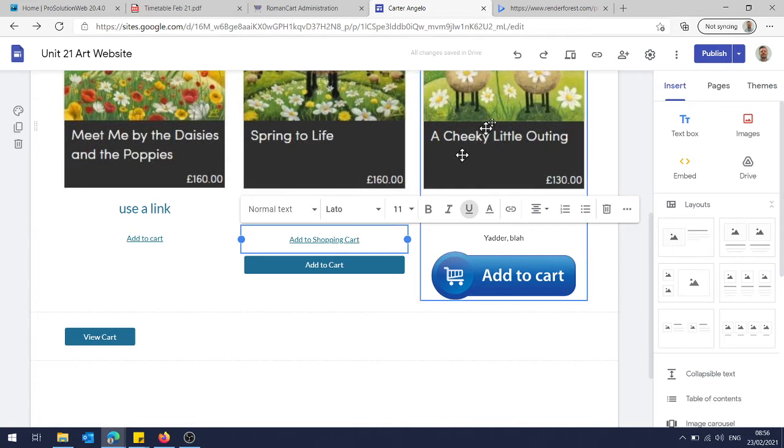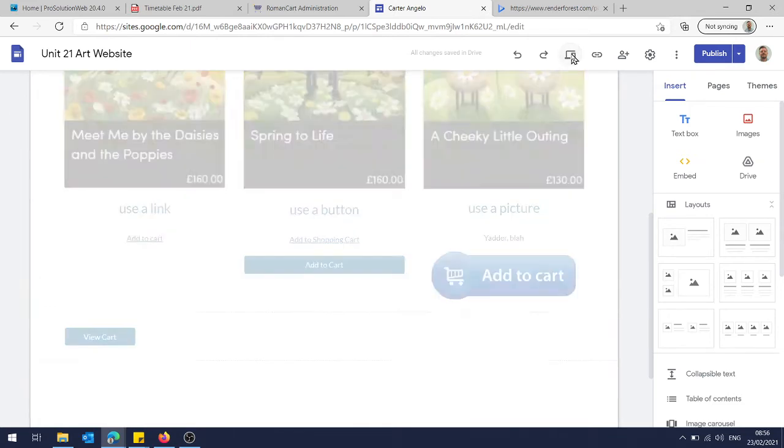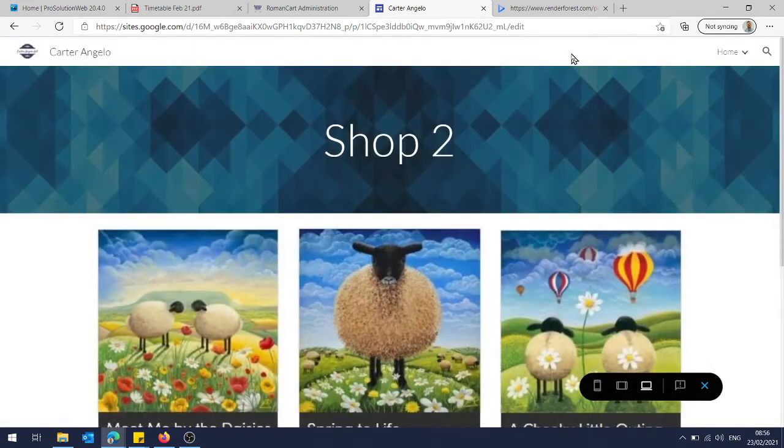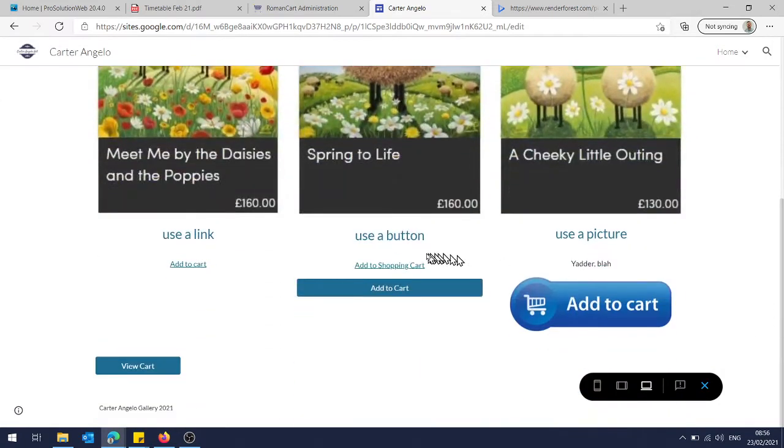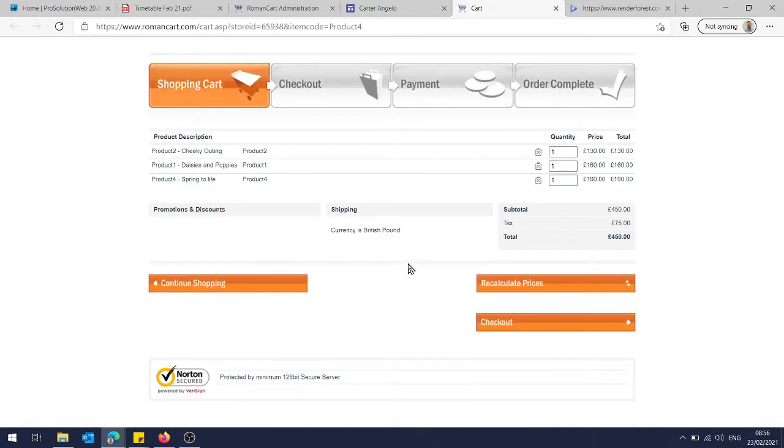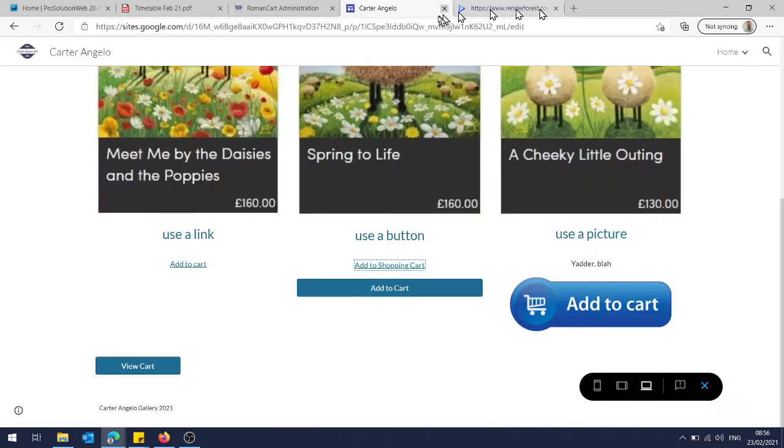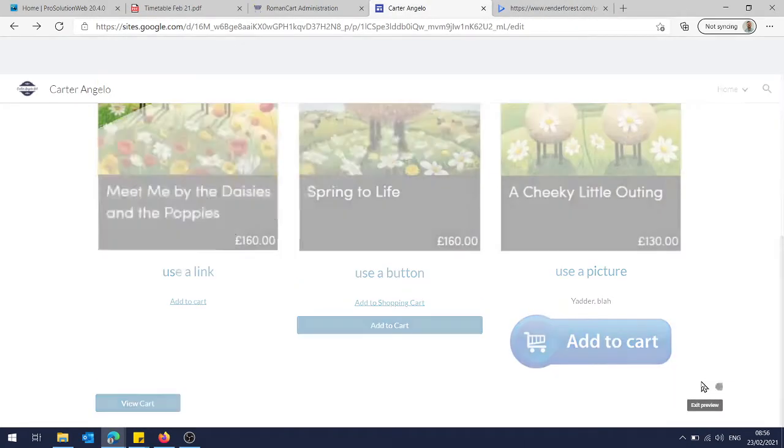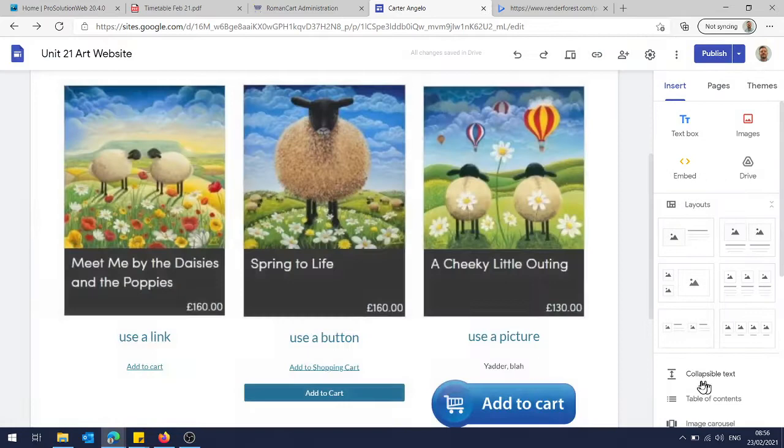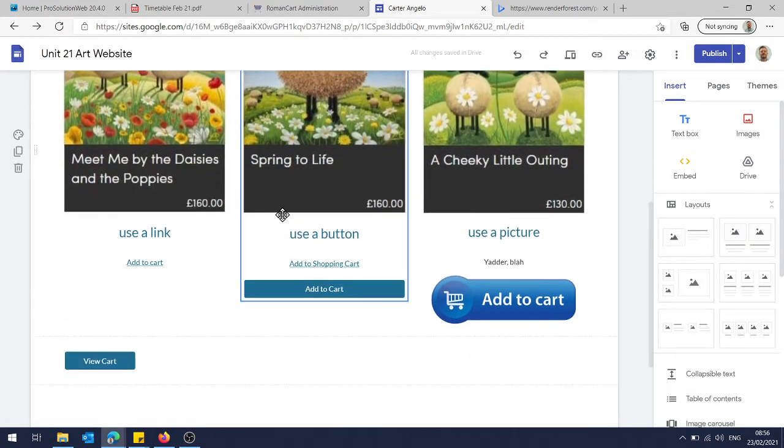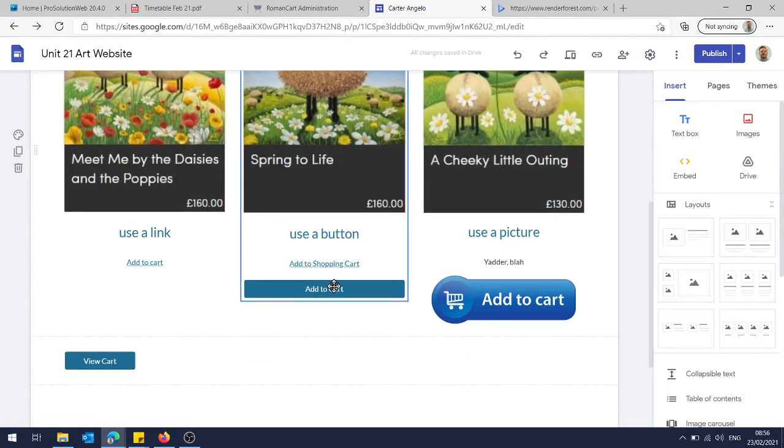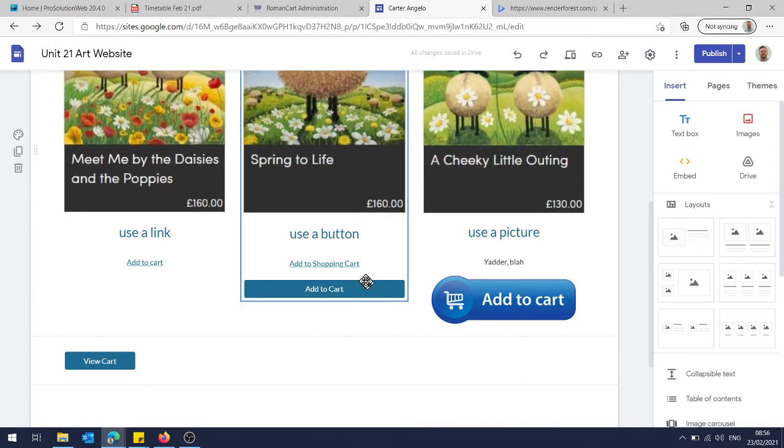So if I preview that and scroll down, you can see I click here now it takes me to my shopping cart. Okay, so it's doing what it's supposed to do. So that's the first way—it's pretty straightforward, it's quite easy. It looks a bit rubbish, just a basic hyperlink on some text.